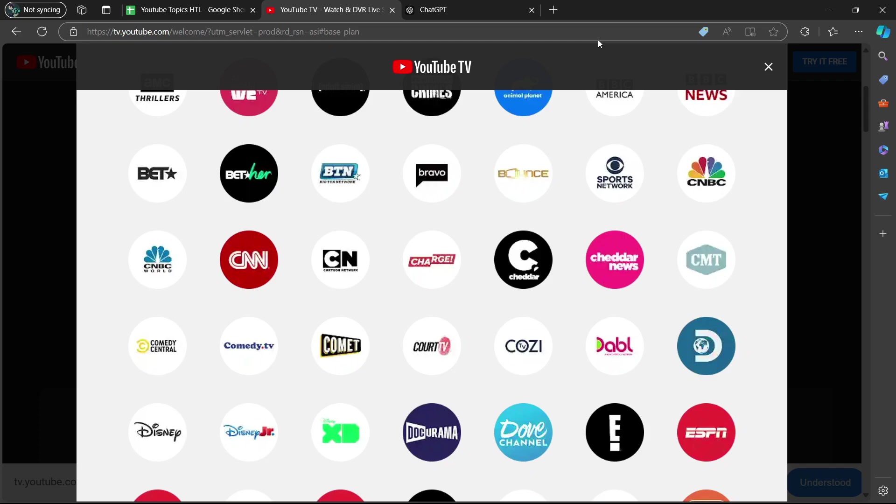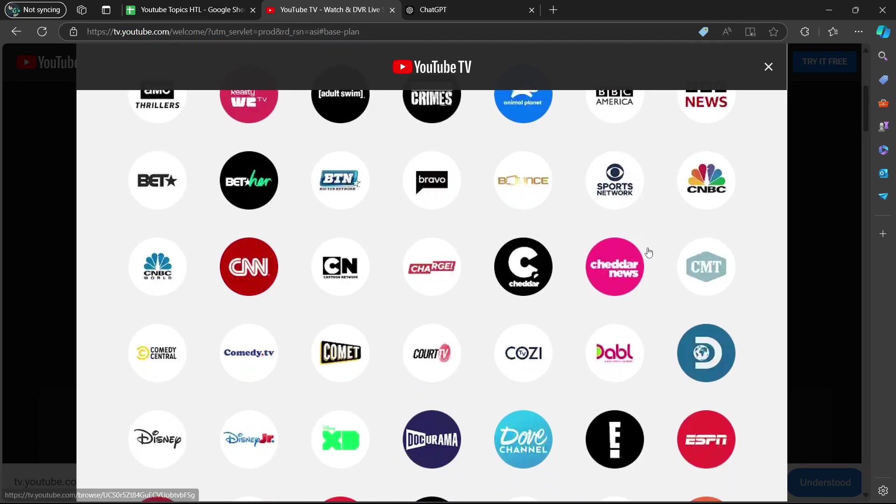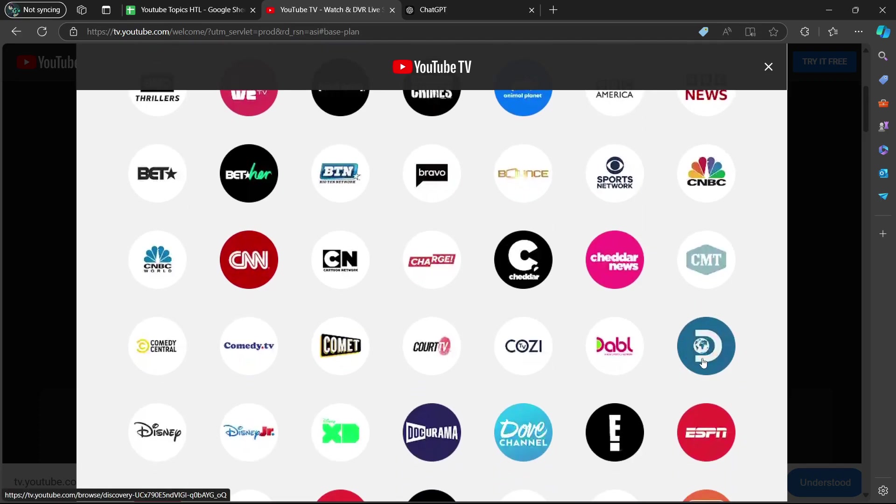Keep in mind that channel lineups can occasionally change. So it's always a good idea to double check with YouTube TV's current offerings. So as you can see there, it is available.